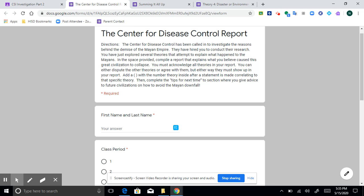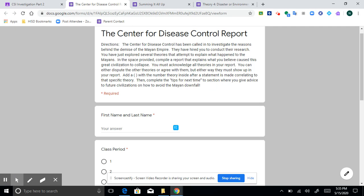So the directions say, the Center for Disease Control has been called in to investigate the reasons behind the demise of the Mayan Empire. They have hired you to conduct their research. You have just explored several theories that attempt to explain what happened to the Mayans and in the space provided compile a report that explains what you believe caused this great civilization to collapse.